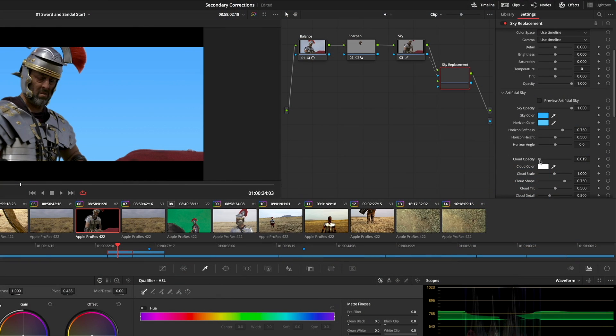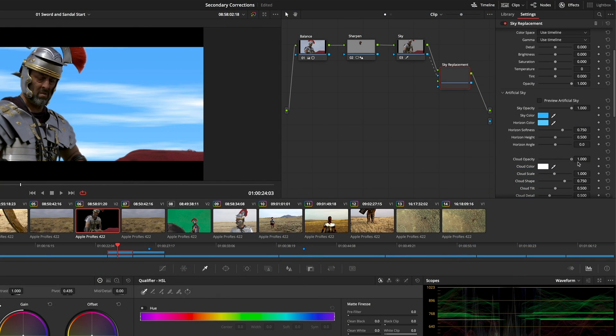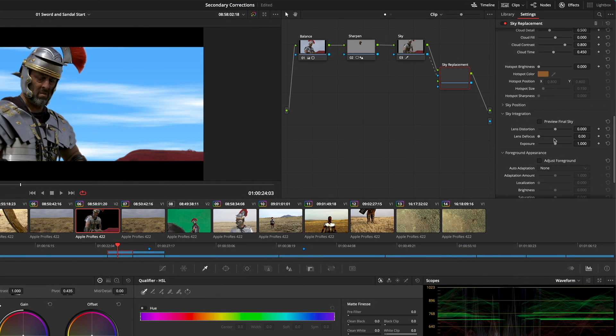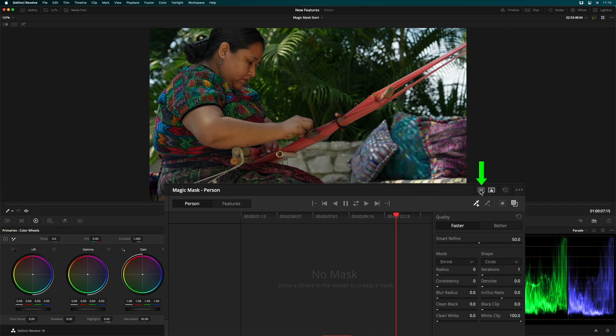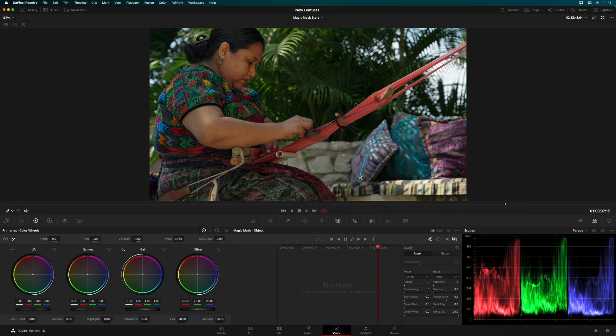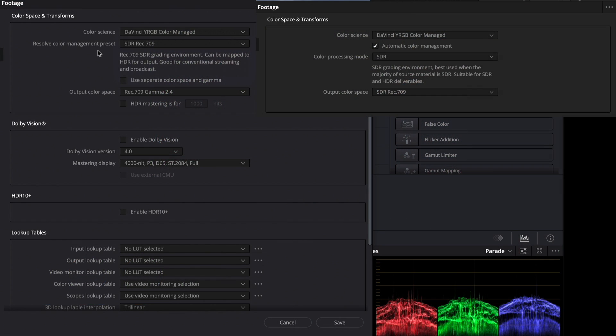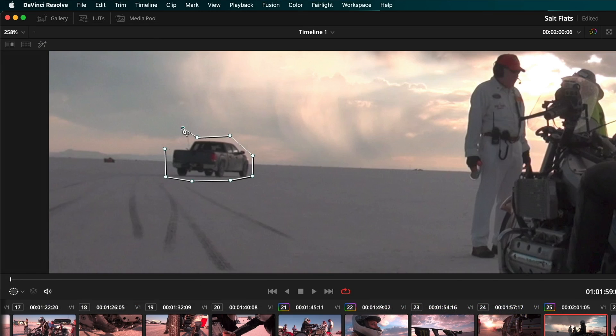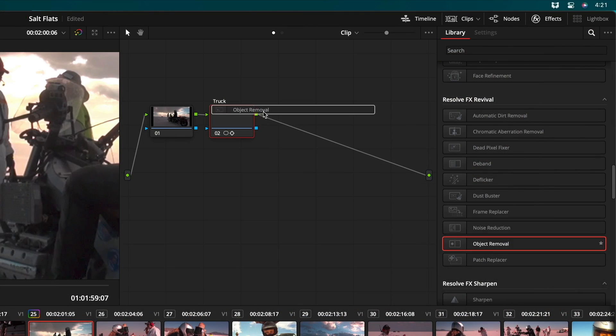I cover the new features in Resolve 18 that are relevant to color grading, like the new sky replacement with generative skies, the new object mode for the magic mask, simplified color management, the improved object remover, and much more.